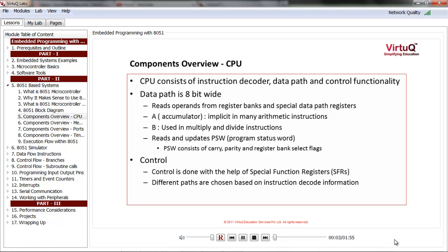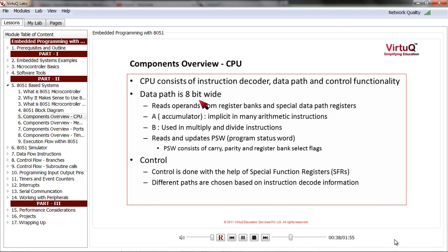The central processing unit, or CPU, is the core of the microprocessor. CPU typically consists of an instruction decoder, data path, and other control functionality. The instruction decoder is responsible for decoding the instruction and finding out what operation is to be done, conveying this to the data path or other control units. 8051 is an 8-bit microcontroller because its data path is 8-bit wide, and the accumulator and most other registers are 8-bit wide.